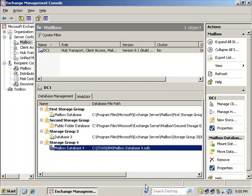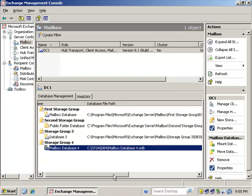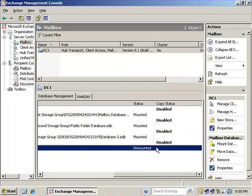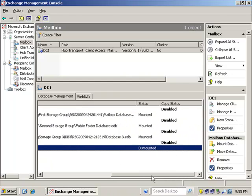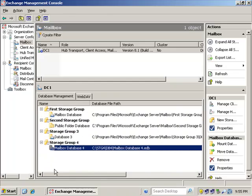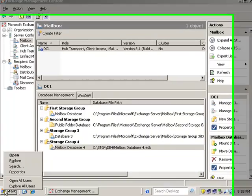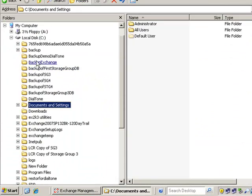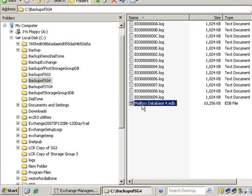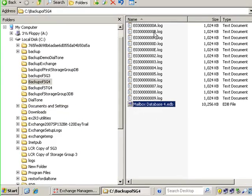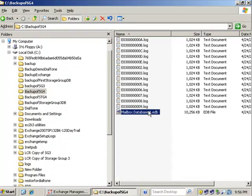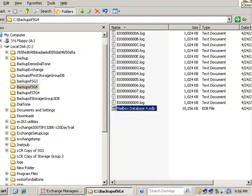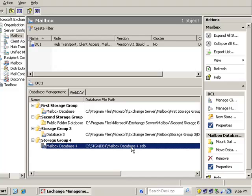Welcome back to part two of this two-part series on how to take advantage of a dial tone recovery. We just finished off in part one by dismounting this database, then we took the database file and moved it into a backup folder here. And then we took the log files and also copied them into this folder just so we have a safety net in case our backup is no good or whatever the situation is.